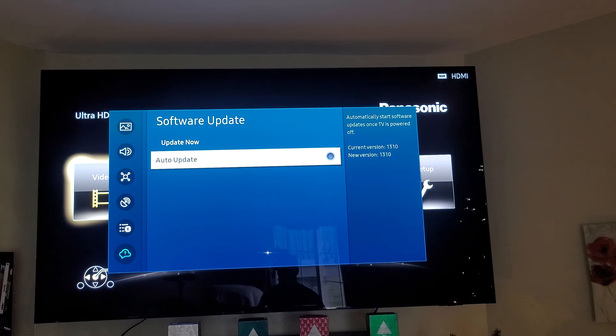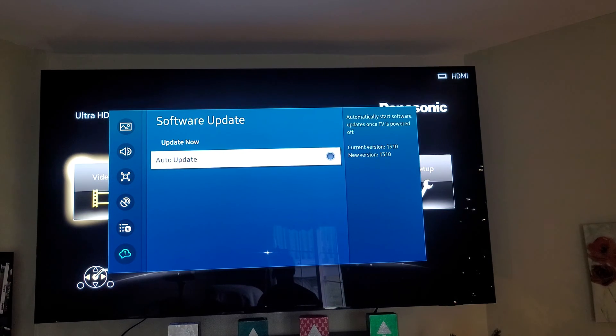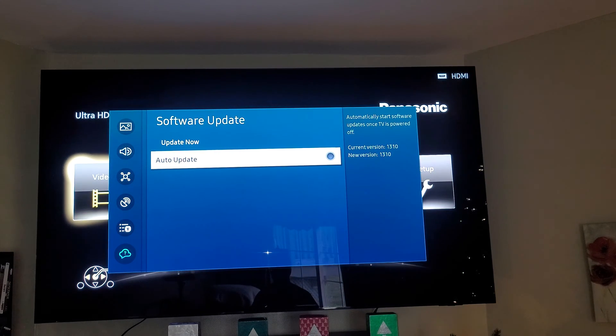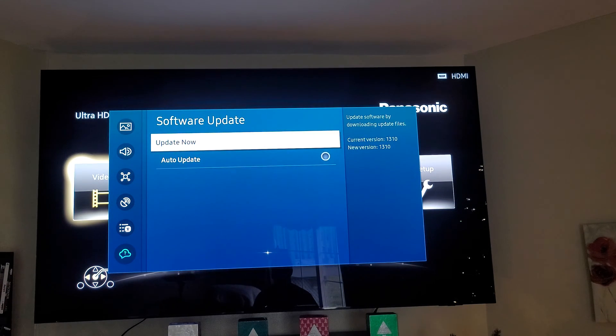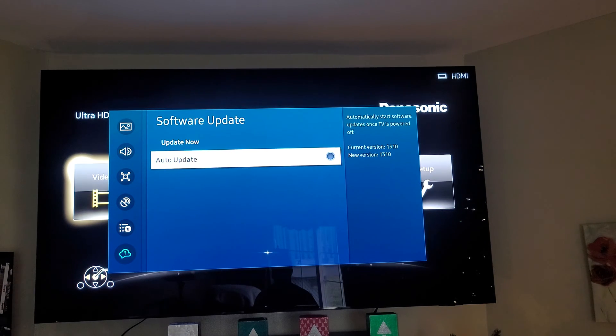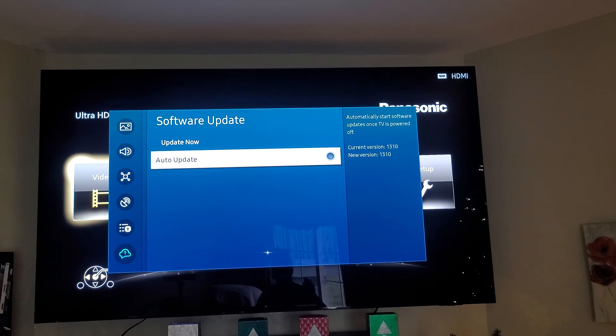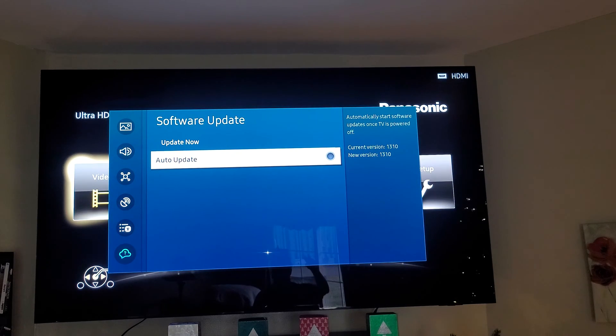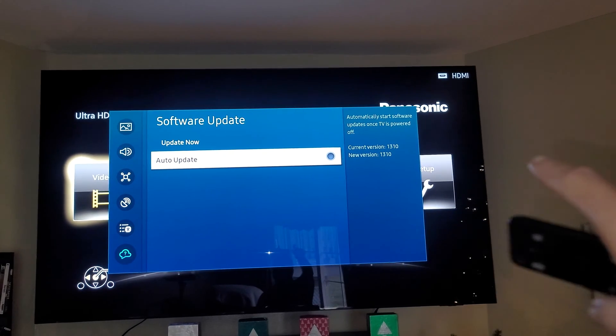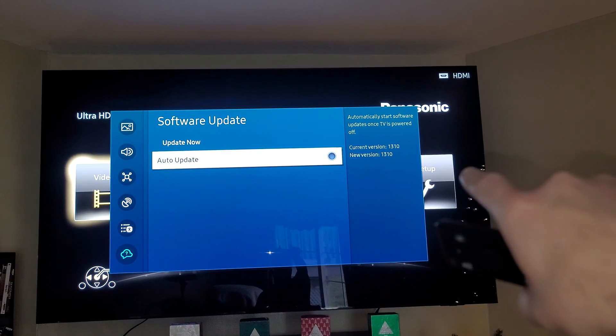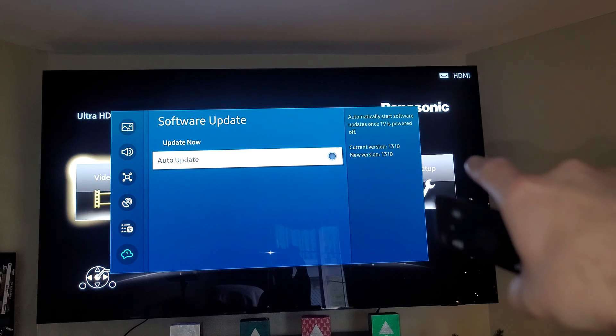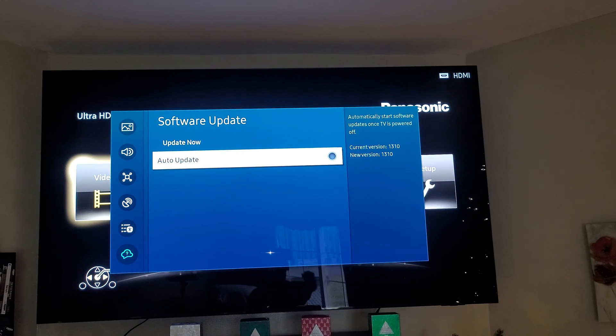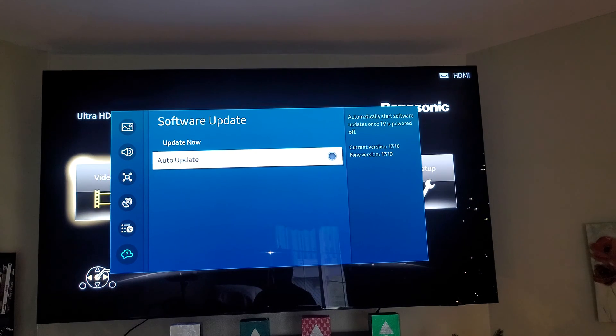So make sure to leave auto update off. Now here's the thing: even if you leave auto update off, you'll get a notification in the top right hand corner of the screen that'll tell you, hey, do you want to update your TV or do you want to do it later?